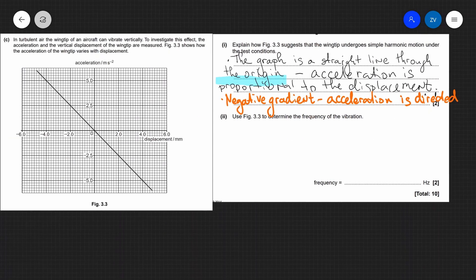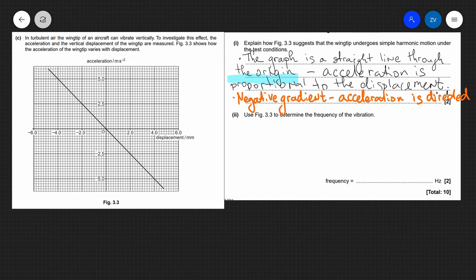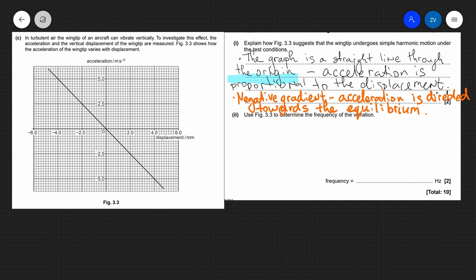The second thing we notice is that this graph has a negative gradient. This actually means that the acceleration is directed towards the origin — or towards the equilibrium. So the two features of the graph are: number one, straight line through the origin, meaning acceleration is proportional to displacement; and number two, a negative gradient, meaning the acceleration is directed towards the equilibrium.